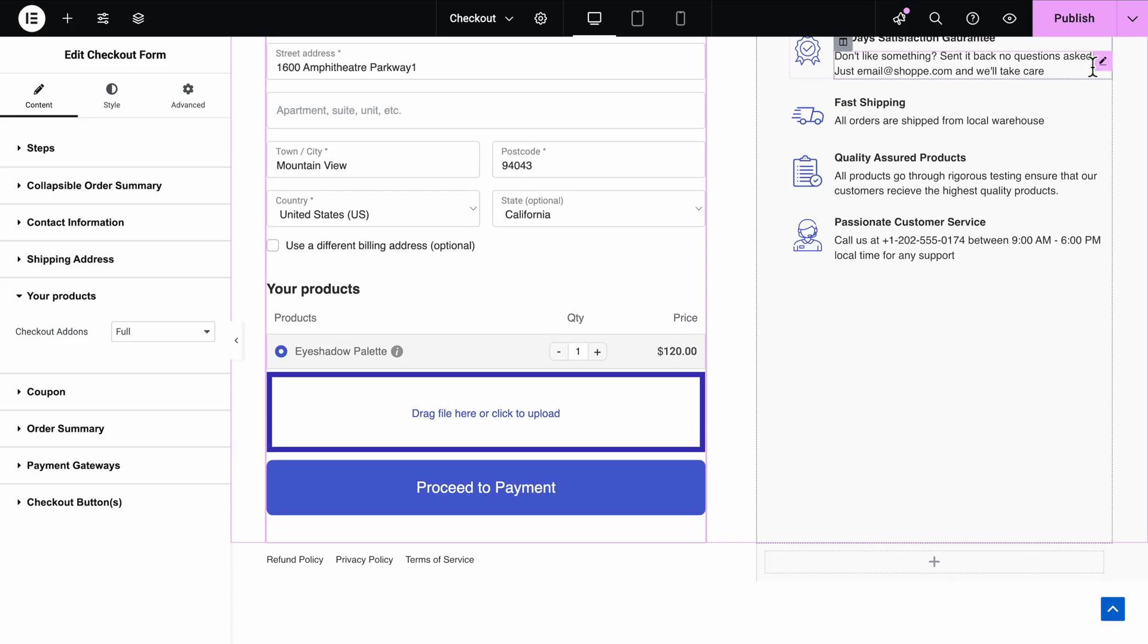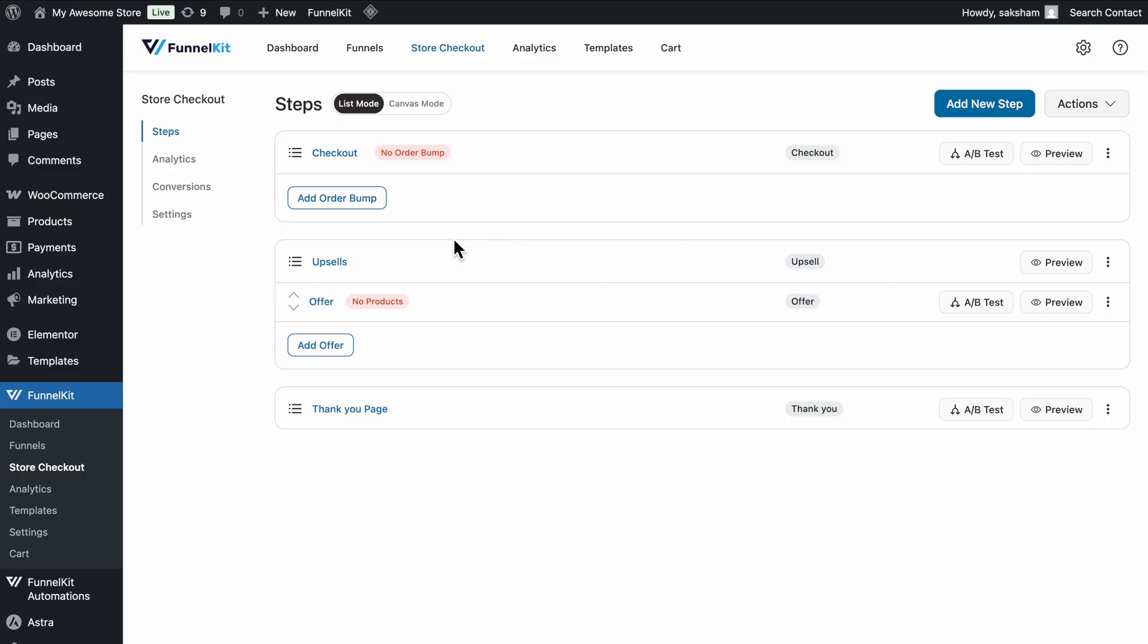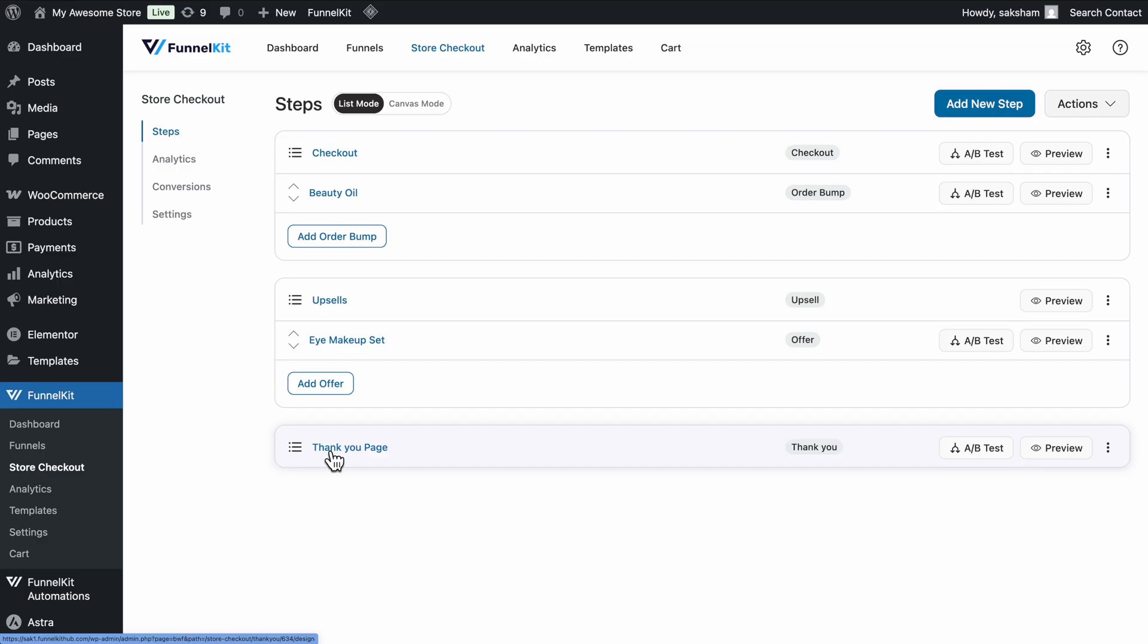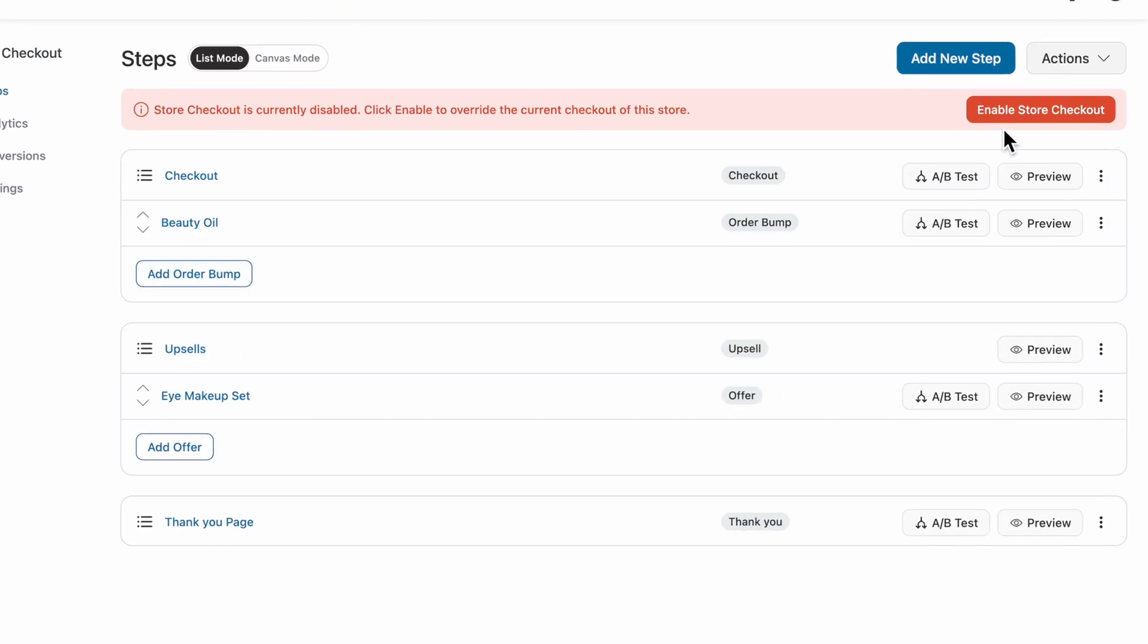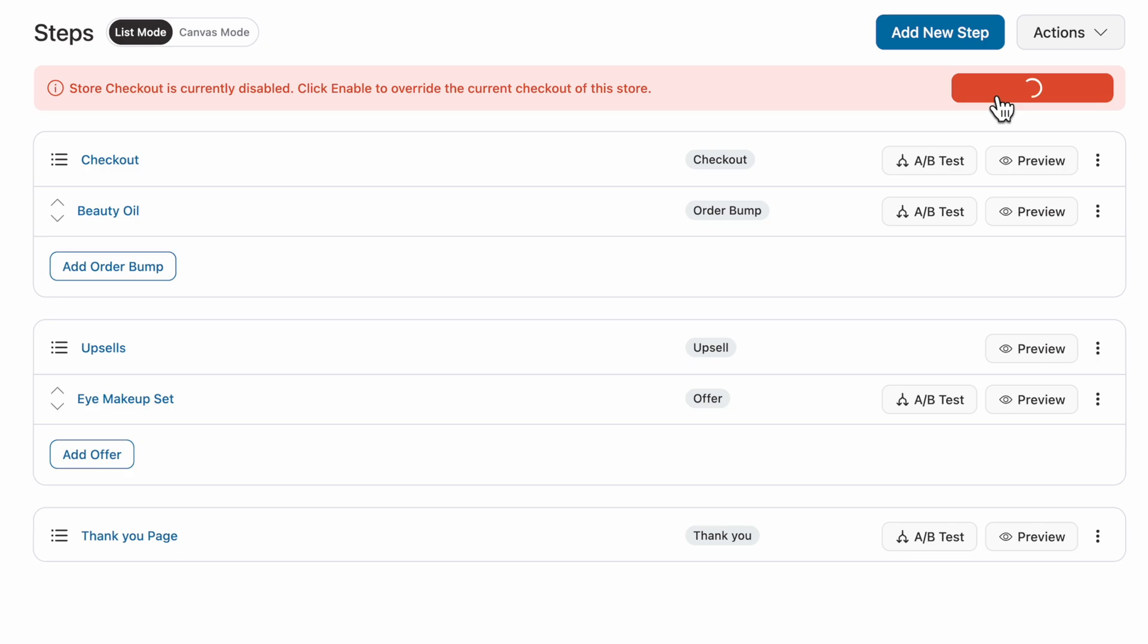Once you're done customizing, hit Publish to update your WooCommerce checkout form. You can also add additional offers like order bumps to your checkout. In addition to that, you can offer a one-click upsell and feel free to customize the Thank You page as well. Finally, to make everything live, activate your store checkout.